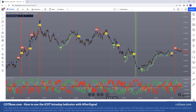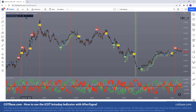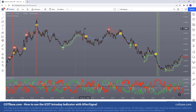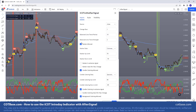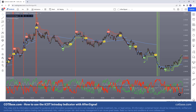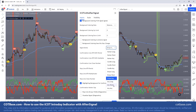Now if you've seen my introduction video to the ICOT intraday indicator with after signal, you may remember that I suggested putting two indicators on your chart at the same time. The reason is that the indicator can only focus on one trade at a time. But what if we have two — one focused on only bullish signals, any long signals, and the other pointing to the bearish side, any short?